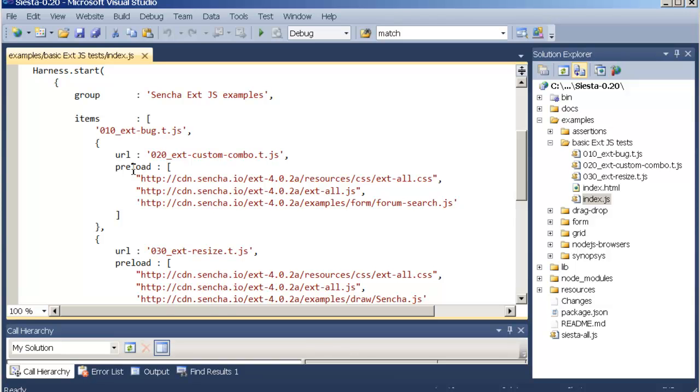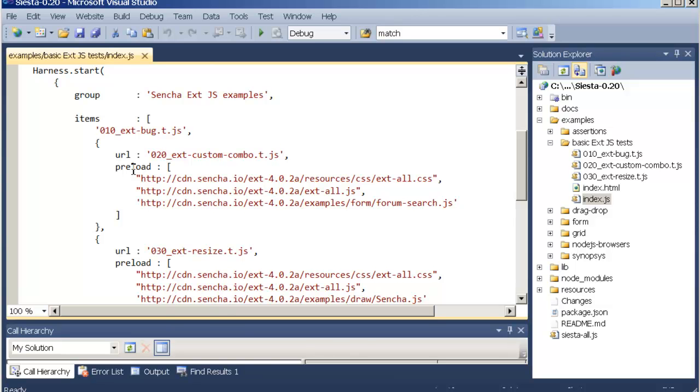This means that you can specify on each test level which files to preload. For the example that we're going to look at right now there's a URL pointing to this. There's a preload array of three files, the X library as well as the Sencha draw example.